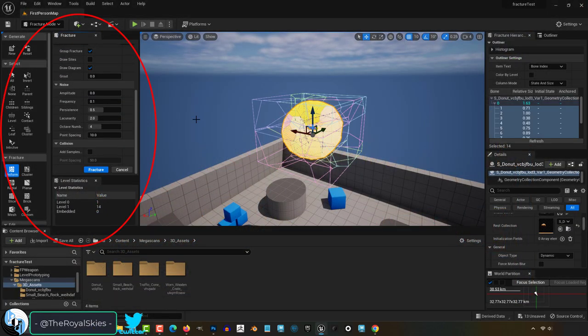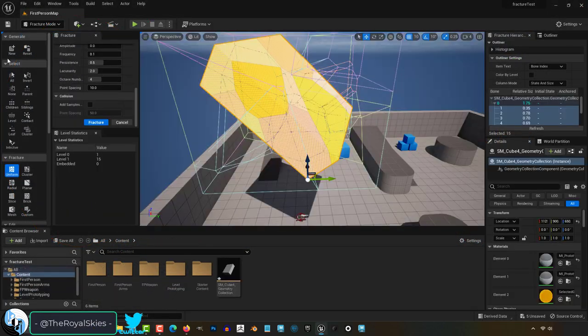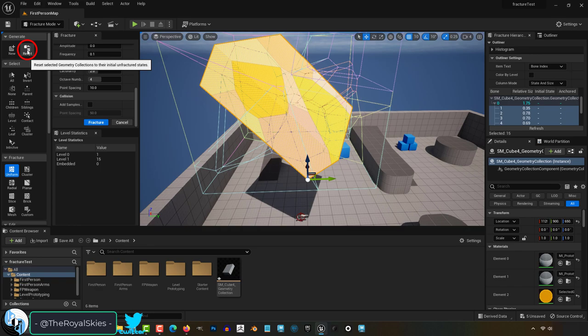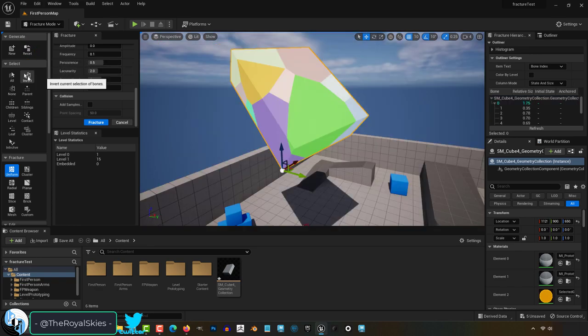You don't really understand the fracture menu? Not a problem. If you ever want to unfracture something, hit reset up here.